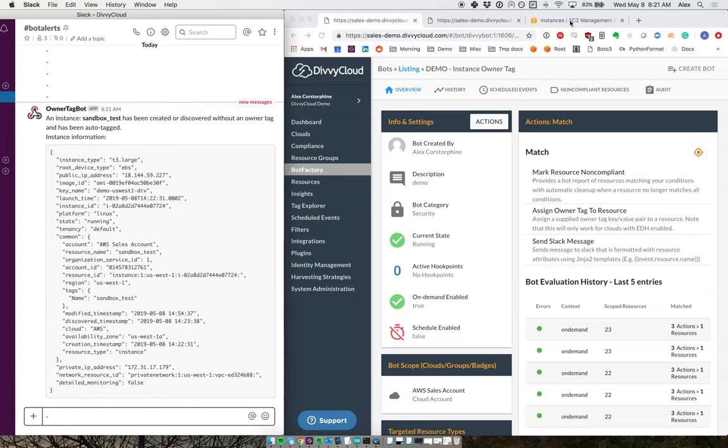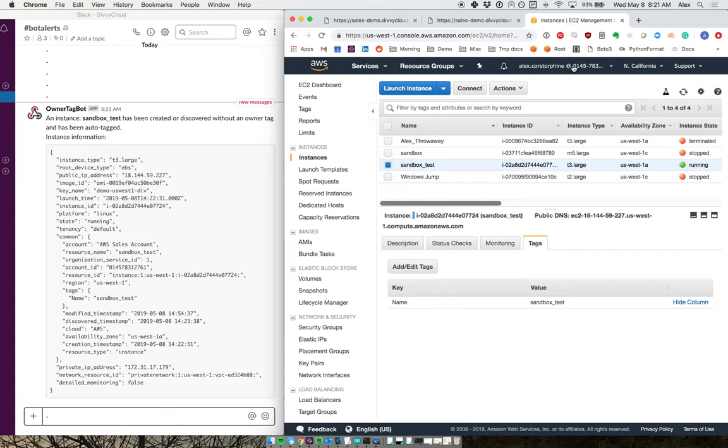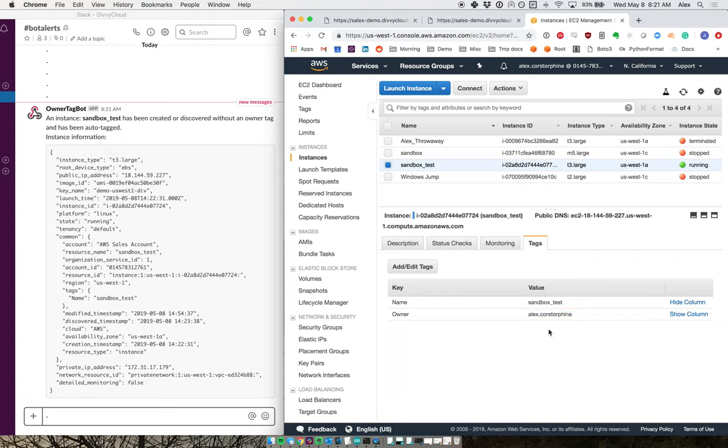Now, we can also go back to my instances here. And if I refresh, what I can see is that this value here is the name of the person who created this instance. And this is pulled from the event that was run to create this instance, that run instance command.